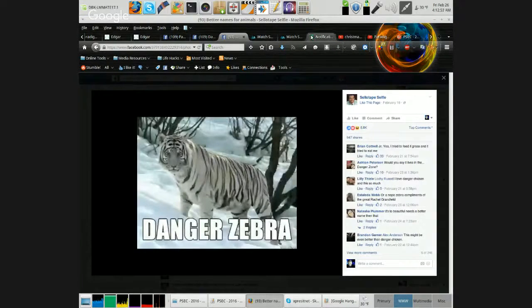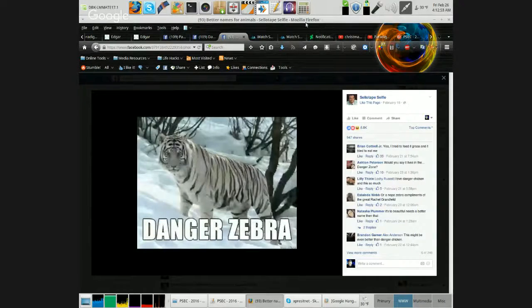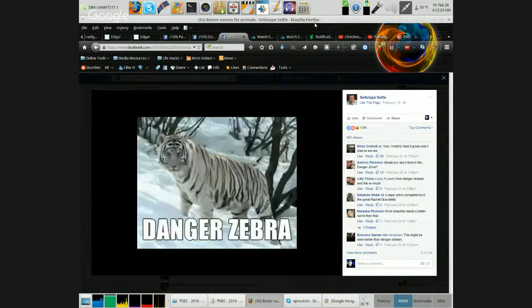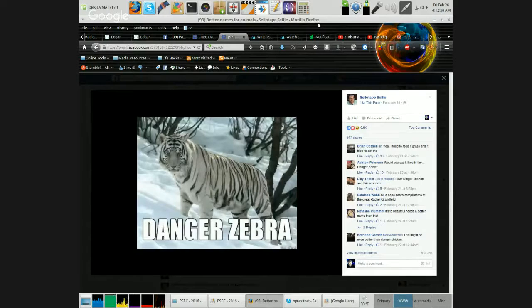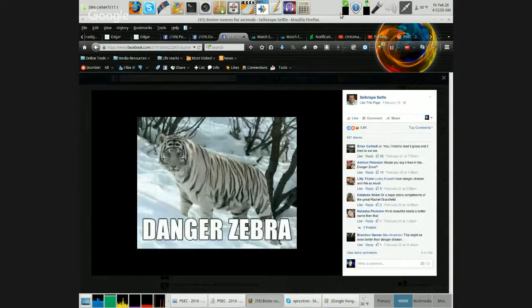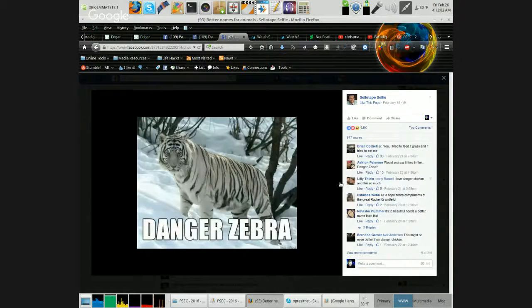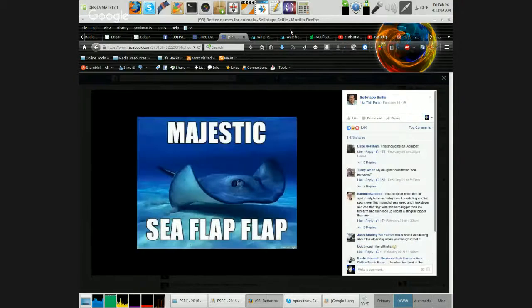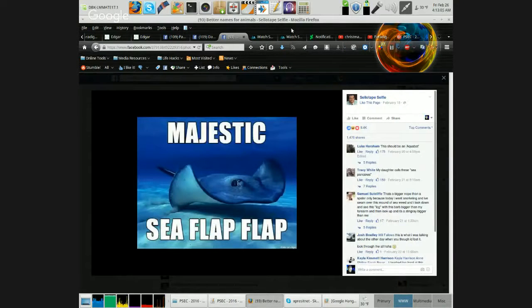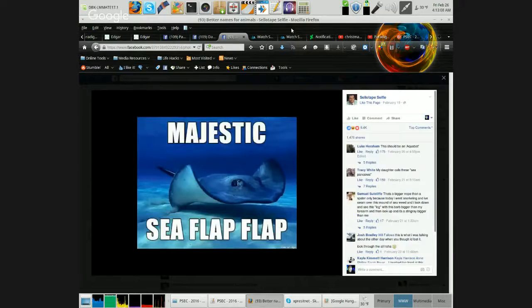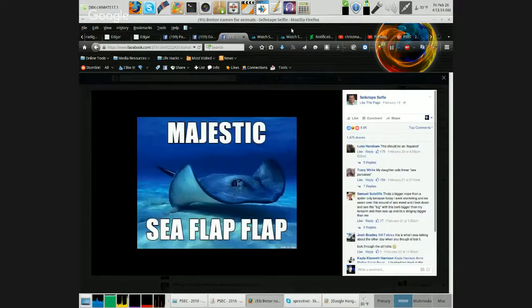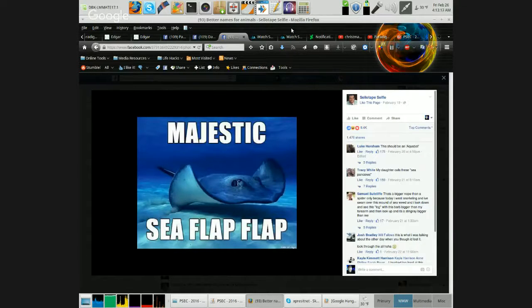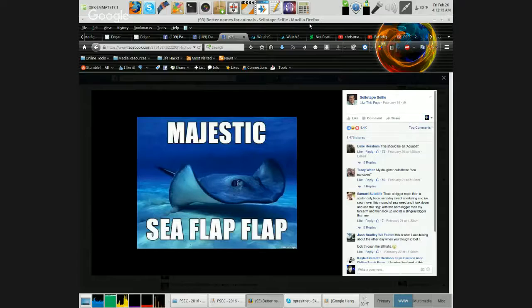Danger Zebra. The Majestic Sea Flap Flap. The very thing that killed Crocodile Hunter, eh mate? Naughty Majestic Sea Flap Flap.